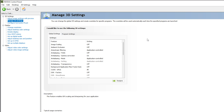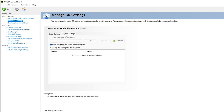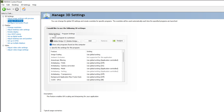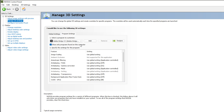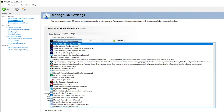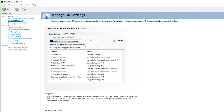In Manage 3D Settings, go to the 'Program Settings' tab. We are not applying settings globally, but per program — this is very important. Make sure you check 'Show only programs found on this computer,' otherwise you will have difficulty finding the right application. From the dropdown, select Adobe Bridge CC.